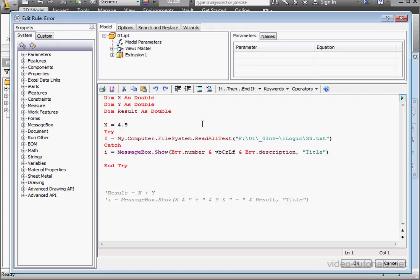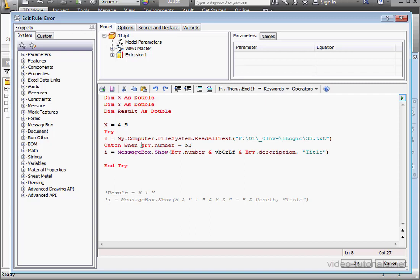All right, so far we've witnessed four different types of errors. Let's create specific types of code to catch each error separately. The number our first error was 53. Let's give the user a bit more friendly of a message. I'm going to type file is missing.